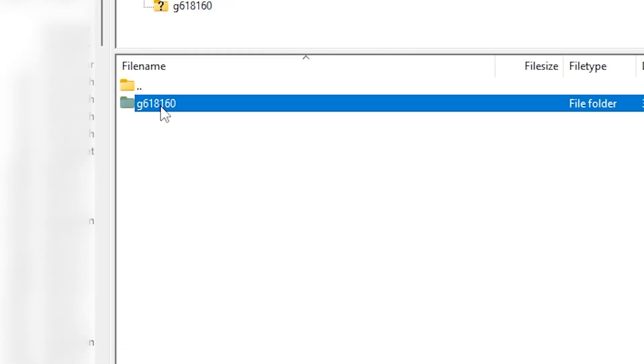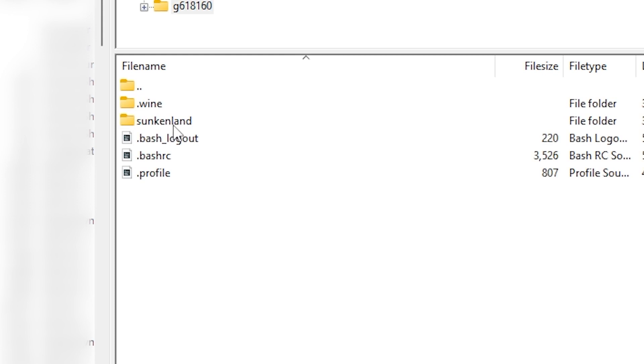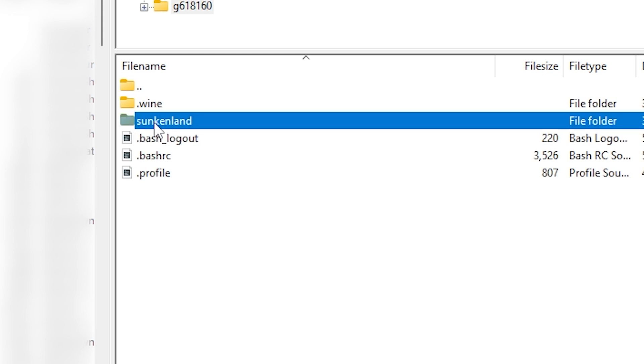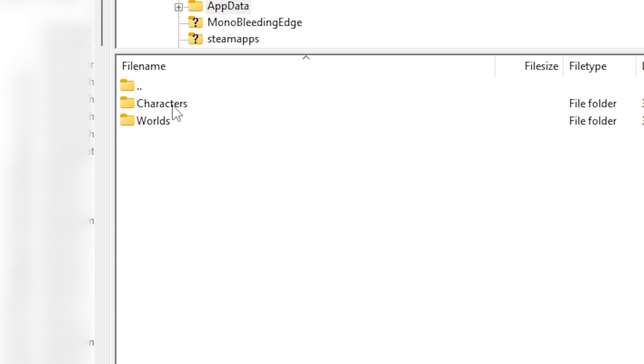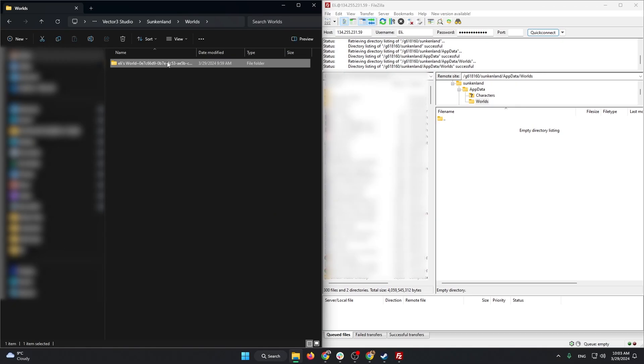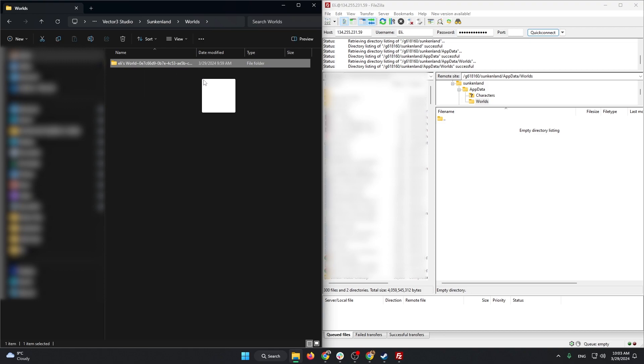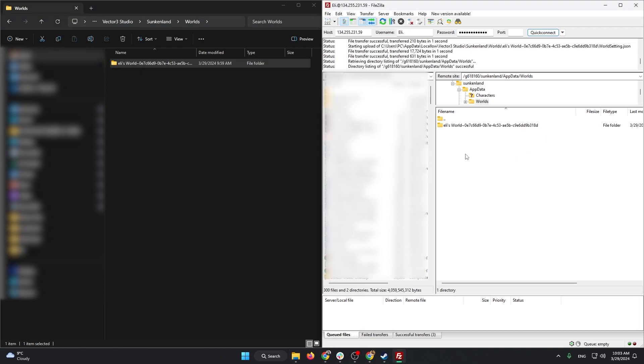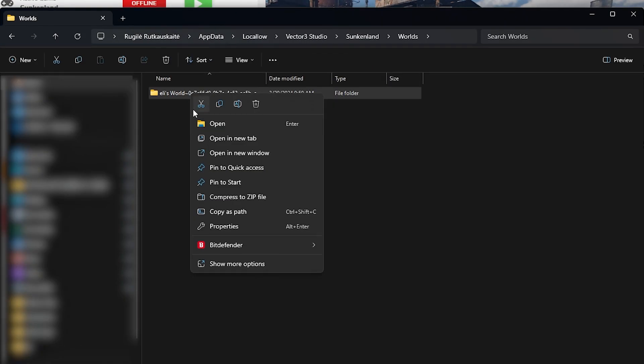After logging in open the first folder, then Sunkenland, then Appdata, and lastly worlds. In here simply drag and drop your created world folder and wait for the upload to finish. Once it is finished feel free to close the FTP client.